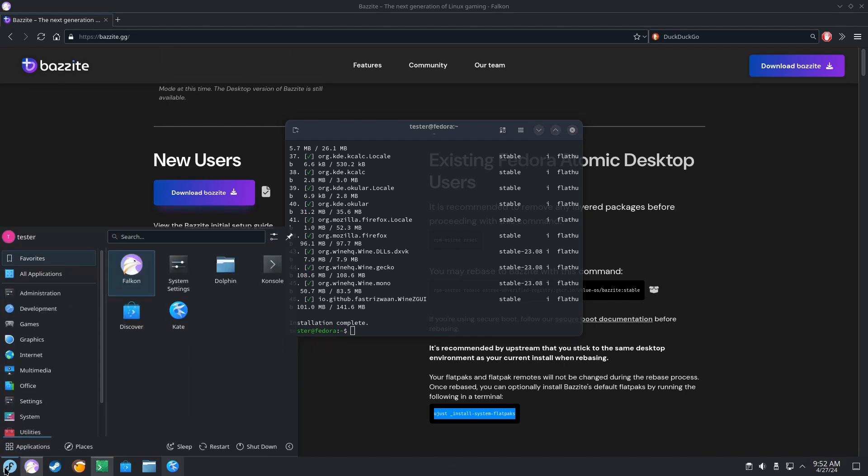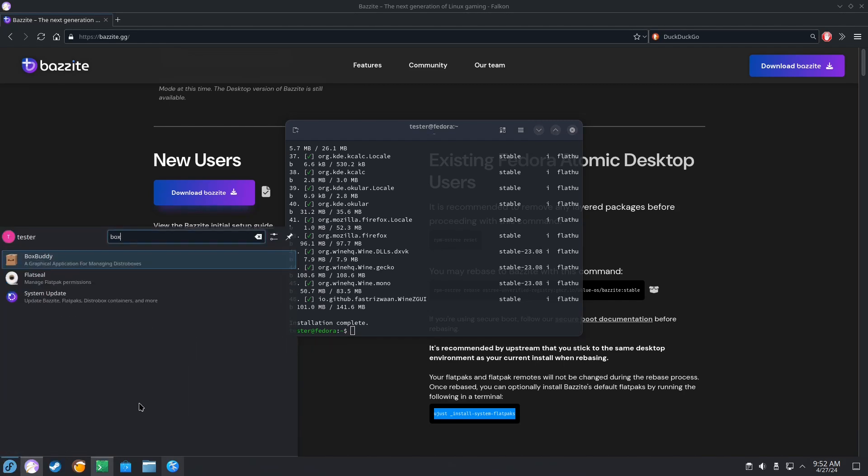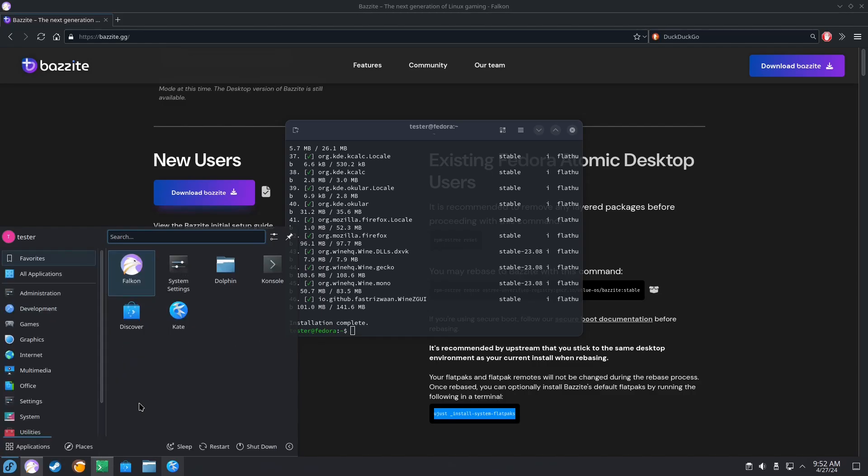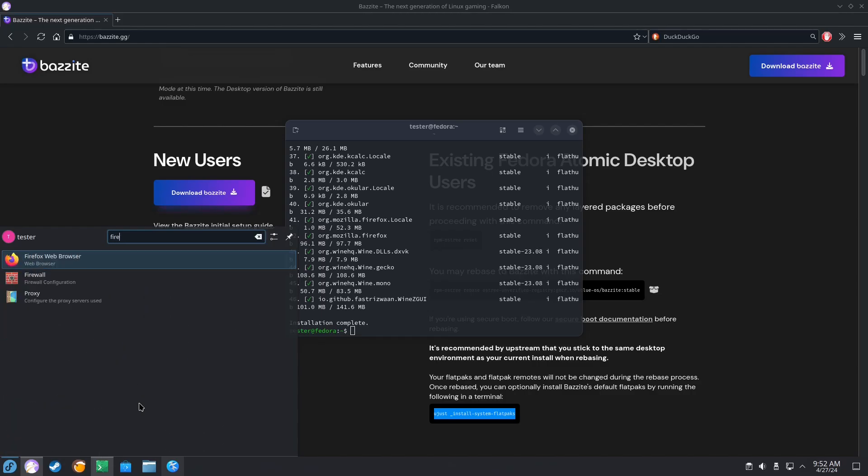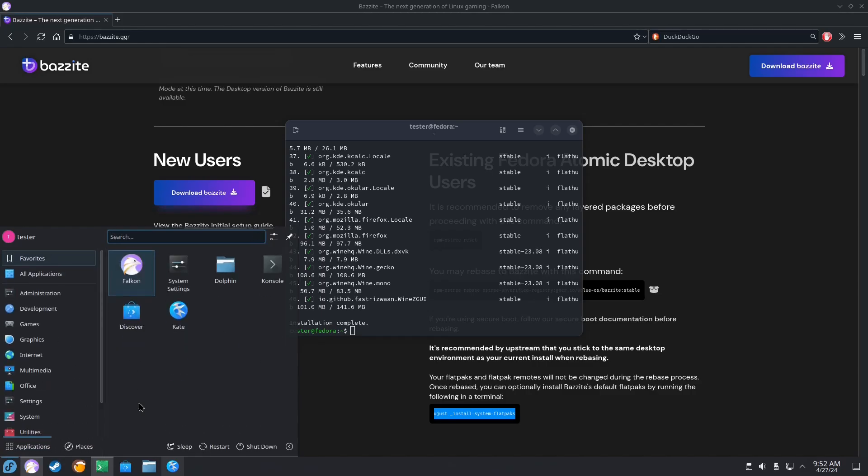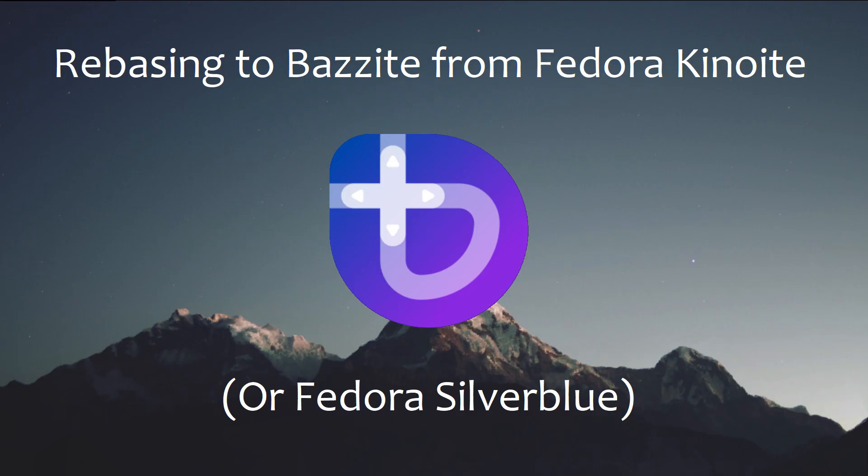So now we should see a bunch of things like BoxBuddy and Firefox, et cetera, installed, all of those other things that are installed via Flatpak, and we're done.